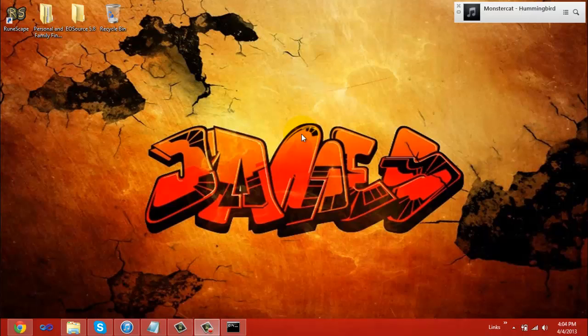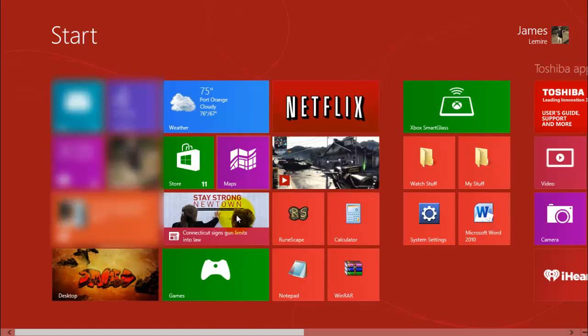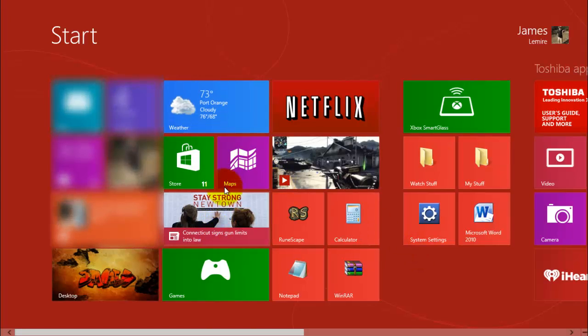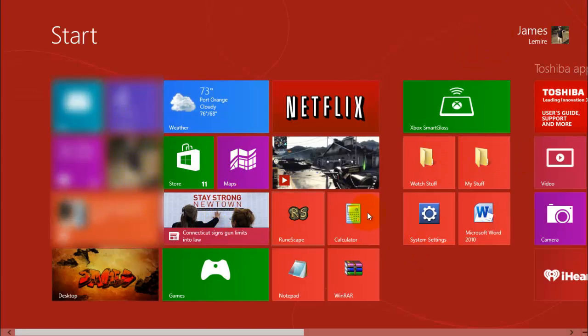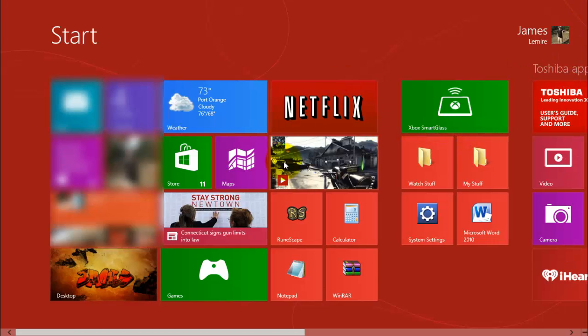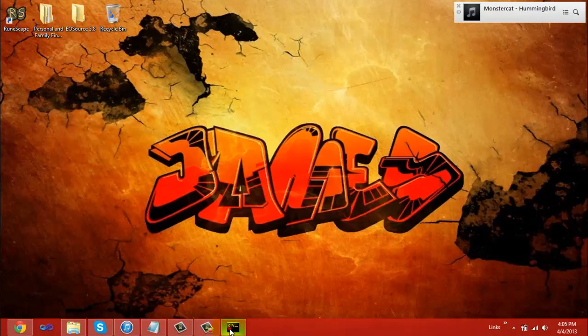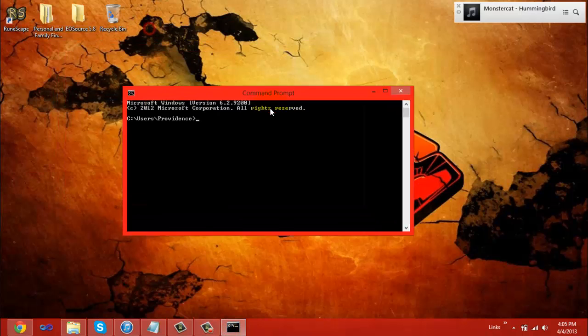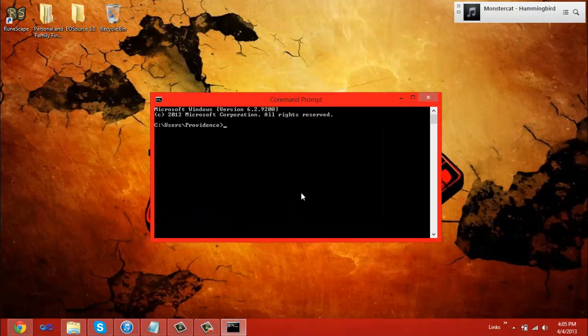To start port forwarding, there is some information you need to gather. Some of this information can be gathered through the CMD, also known as Command Prompt. To open Command Prompt, you would go to your start menu and search CMD. I cannot do this because my recording device doesn't allow me to go to the corner of my screen, so I already have CMD opened here.